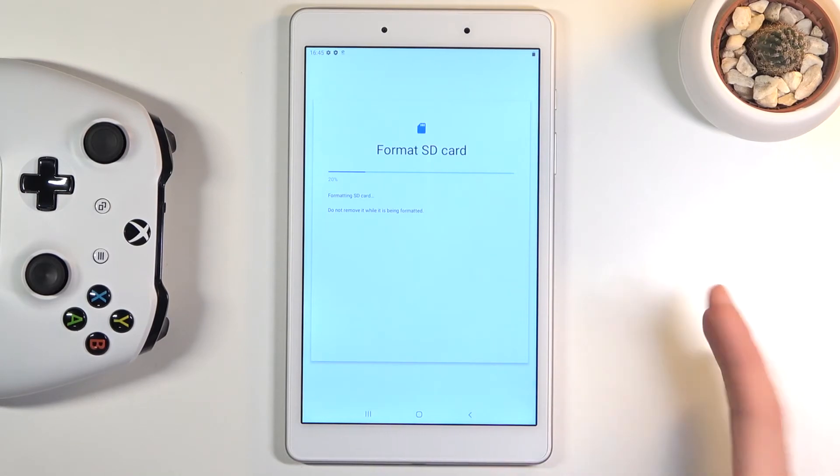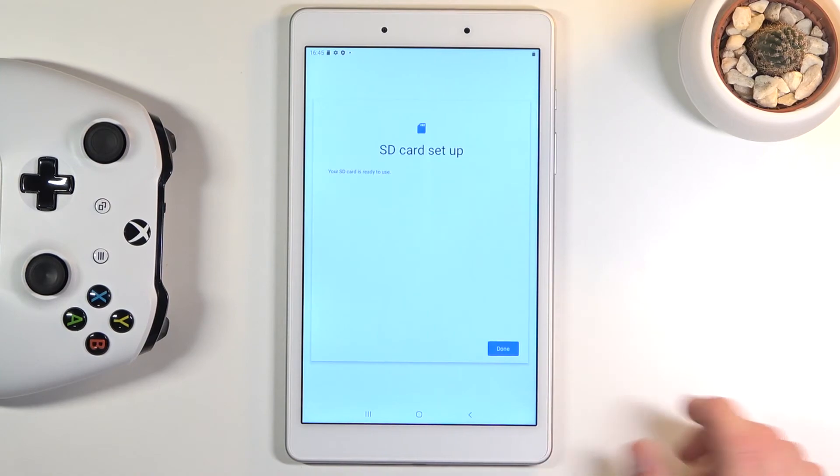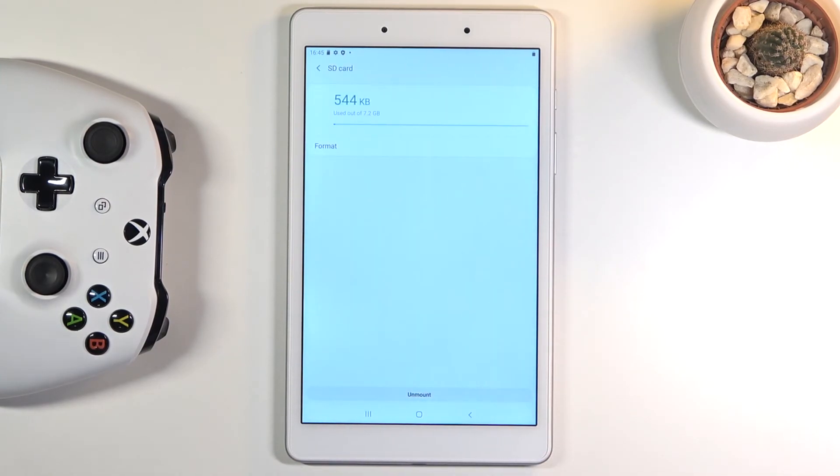Now once it's finished which it should be right about now there we go click on done and you're completely finished with the process.